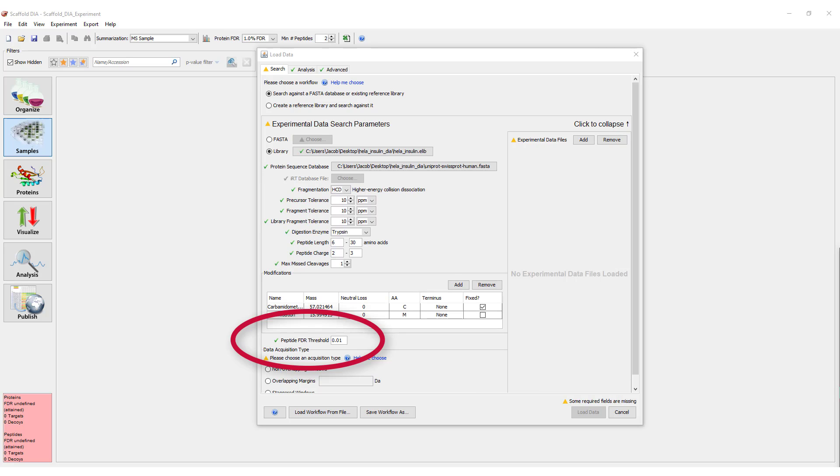Below the Modifications table, you will see a box for the Peptide Level FDR threshold with the default set to 1%. Setting this parameter to the desired FDR value is very important as this threshold cannot be changed once the data is loaded.